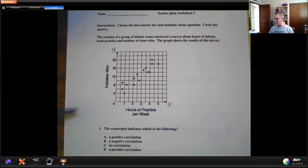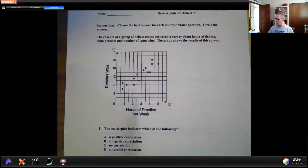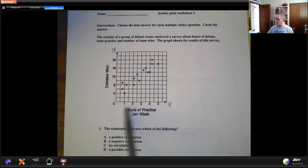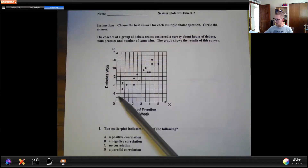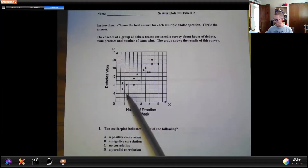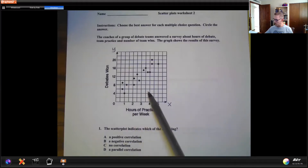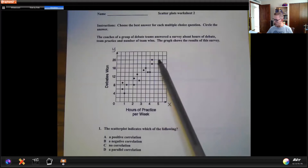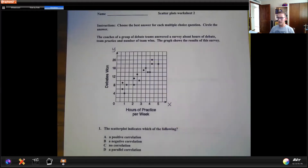Each coach — this is how many debates they won. As the hours per week go up — one, two, three, four, five — the number of debates also goes up. At one hour, they only won four debates. But if we go all the way out to five hours, they won about 18. So when we look at this, we want to decide if there is a trend.